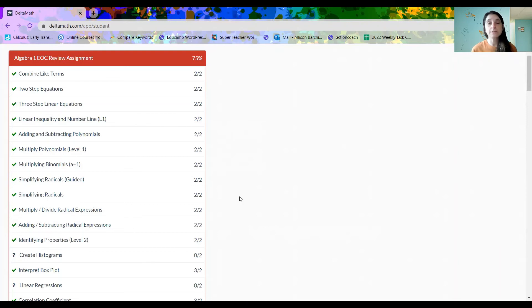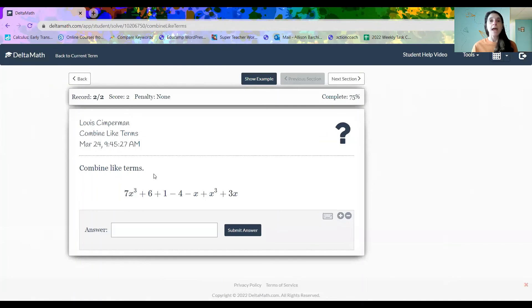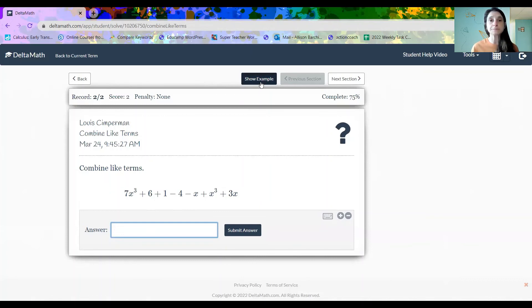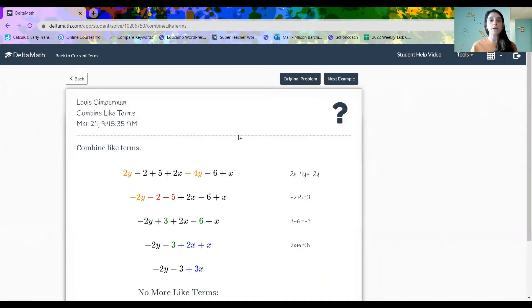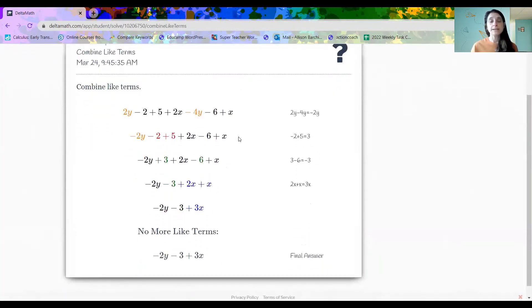Now that's not to say that Delta Math doesn't help at all. I'm going to click on this top one here, combining like terms. And again, you have to put the answer in to get to the next question. But if you look at the top here, show example, everything is here step by step.